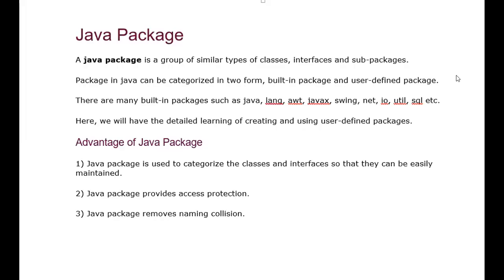A Java package is a directory in which we can keep a similar type of classes and interfaces. We can keep all packages in a directory that contains classes, interfaces, or sub-packages of a collection. In one package we can create another package. Packages are categorized into two types: the first is a built-in package, and the second is a user-defined package.